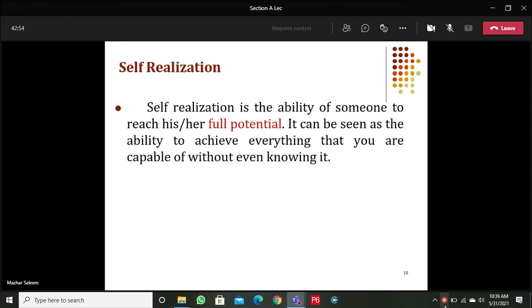Self-realization is the ability of someone to reach their full potential — to achieve everything you are capable of, even without knowing it yet. It means knowing yourself in great depth: knowing all aspects of your being, your strengths, your weaknesses, carefully analyzing your life and past mistakes, accepting those mistakes, and learning to live with your shortcomings. Then you carefully plan your life and ask yourself what you actually want.